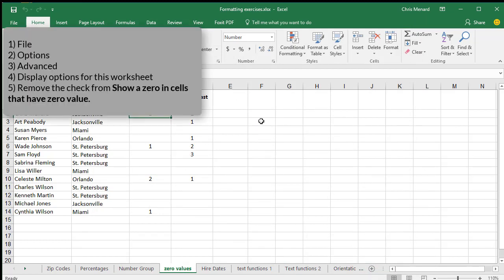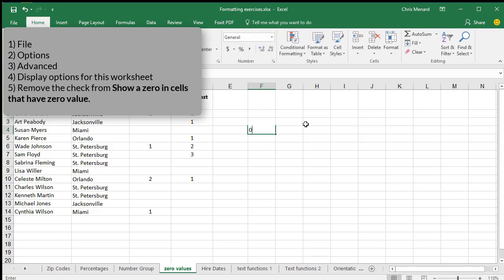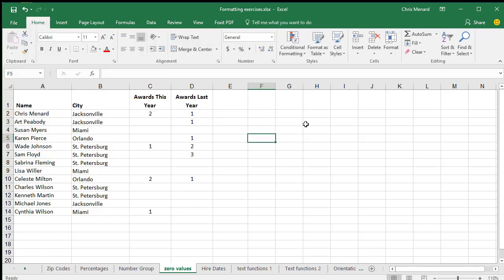And if you type any more in, click anywhere in column F, type a few zeros and press Enter, they won't display.